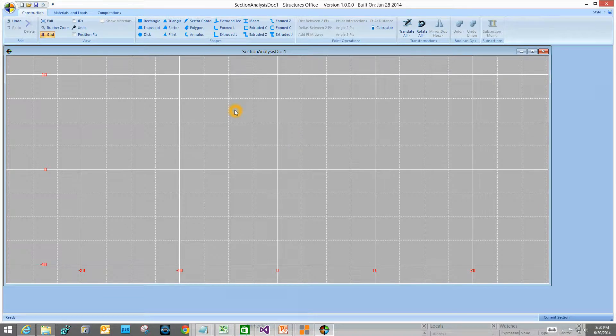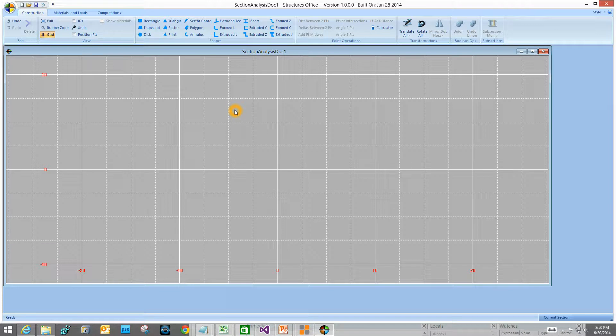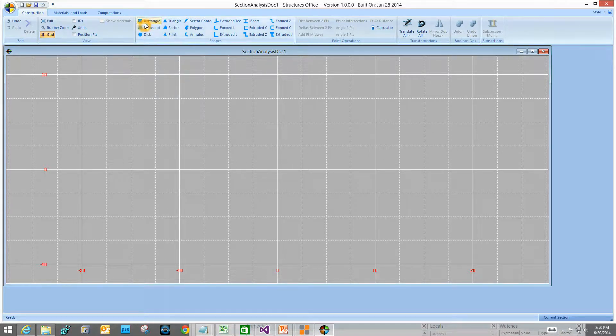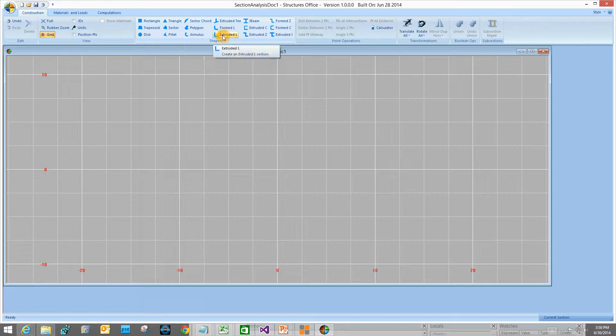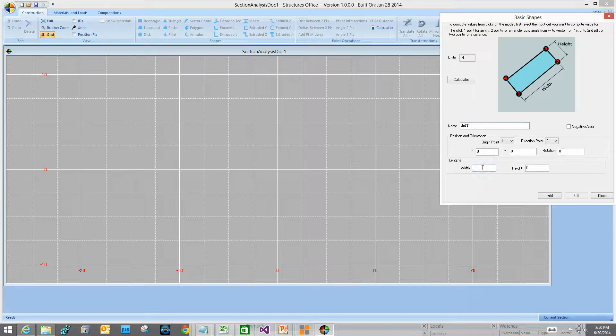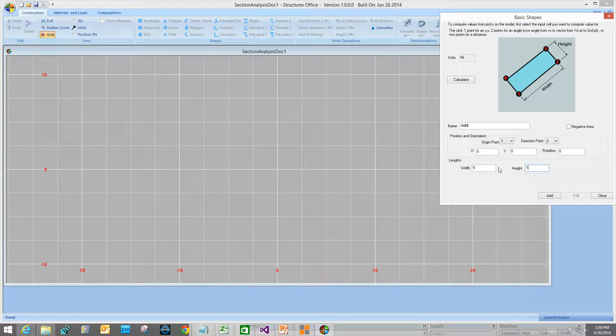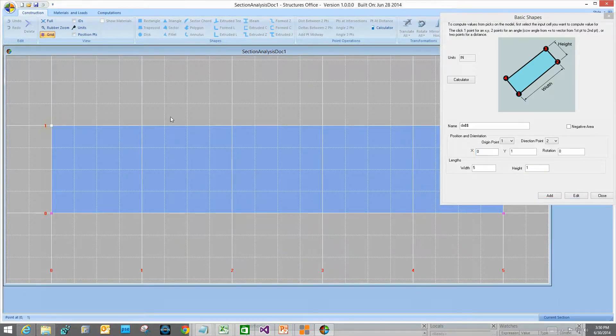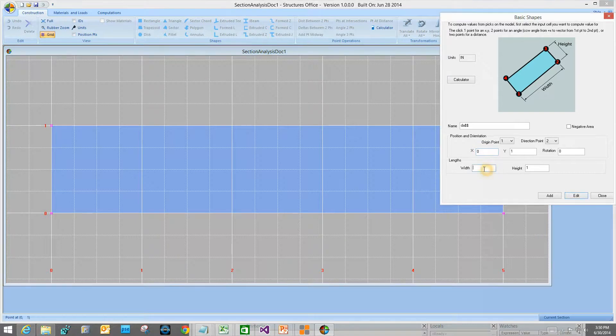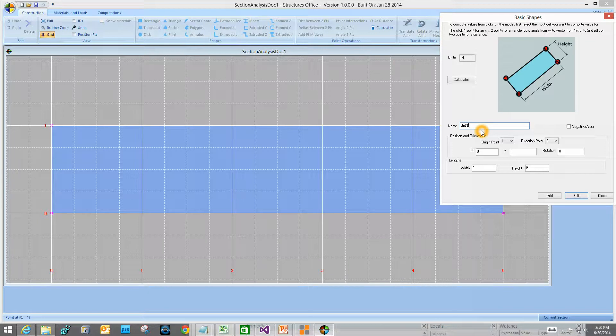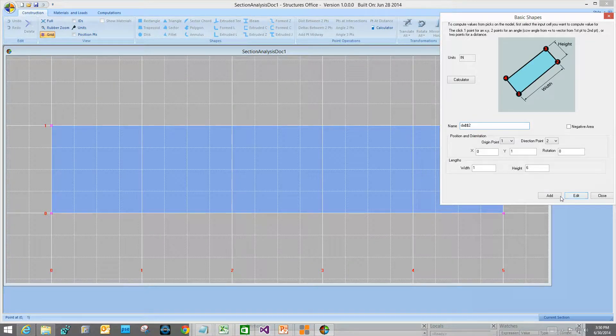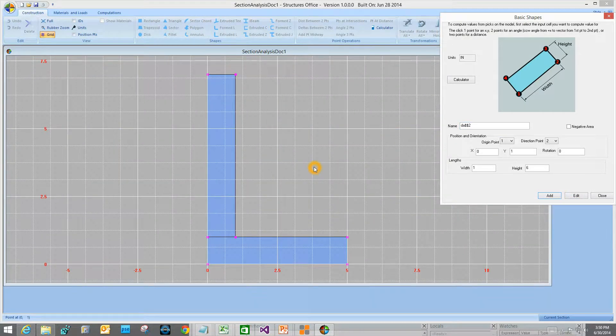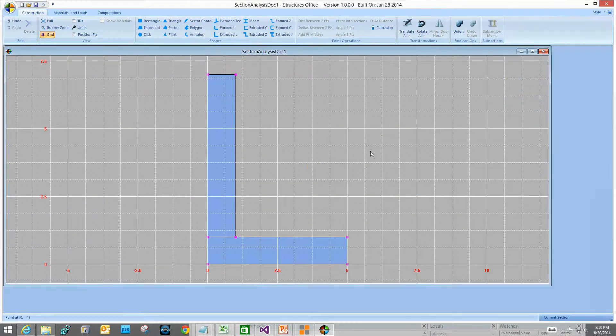I've started up Structures Office and now I want to build a section. I'll create an L shape. We could do it by just picking Create Extruded L, but let's build one up from scratch. I want a leg length of 5, a height of 1 on that flange, and locate it at 0, 0. I'll click Add, then click on my XY location and pick a point. Change my width to 1 and the height to 5. I need a unique name. If this is unfamiliar to you, there's tutorials on building up sections that you should look at. Add. And I've got a vertical flange there.